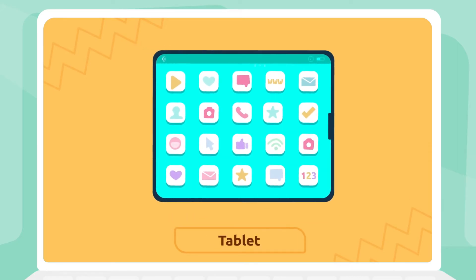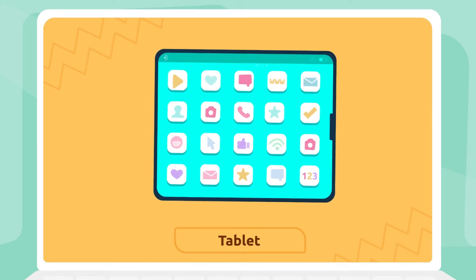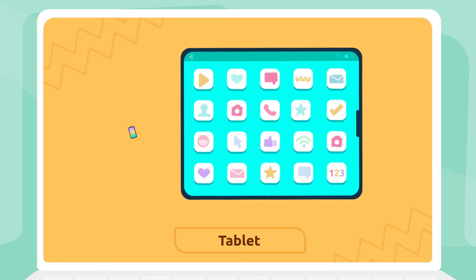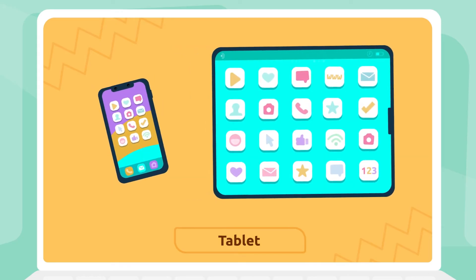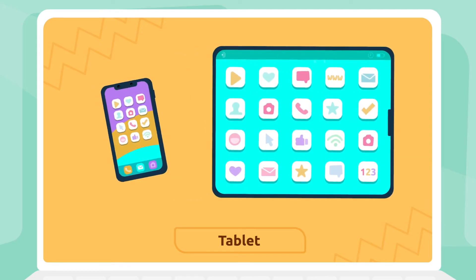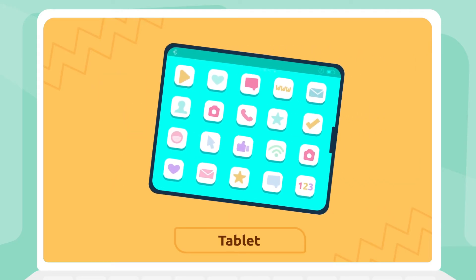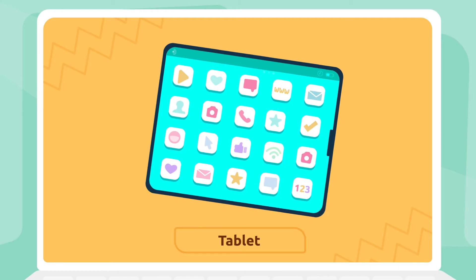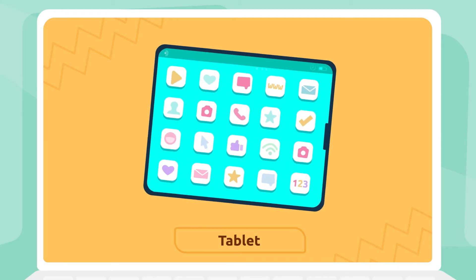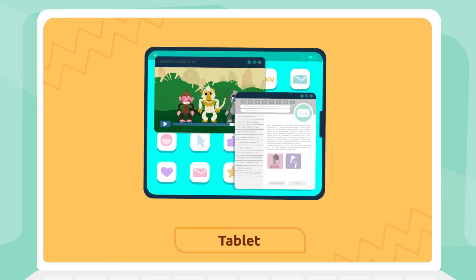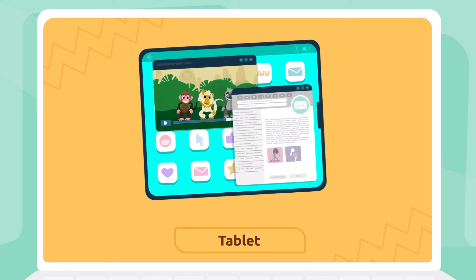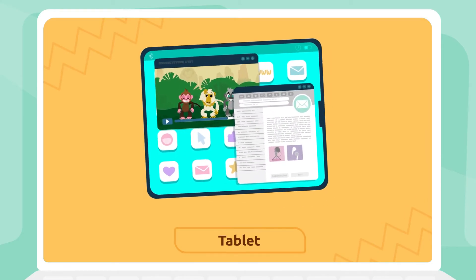Tablet. Tablets are devices very similar to mobiles but much larger. We use them for different tasks, like editing documents or watching videos. Tablets.